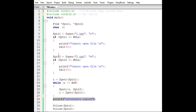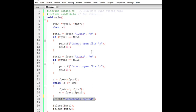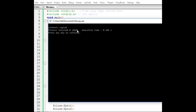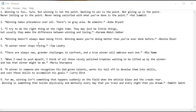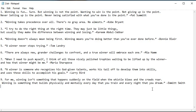Now let's execute the program and verify. It says 'contents copied'. As you can see, the content of file 2 is exactly the same as file 1 — all content has been successfully copied. Thank you, subscribe to my channel for more videos.